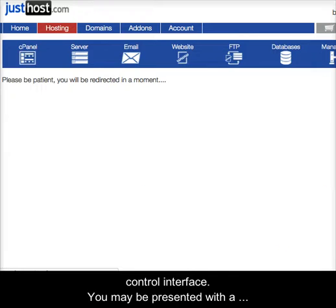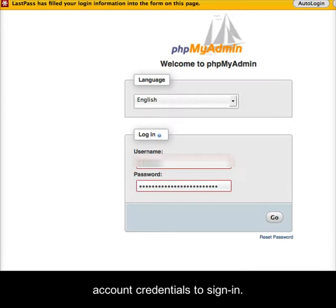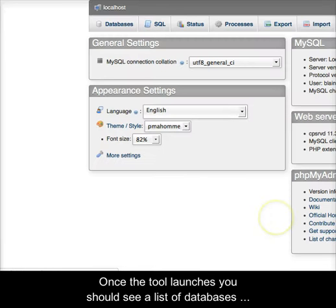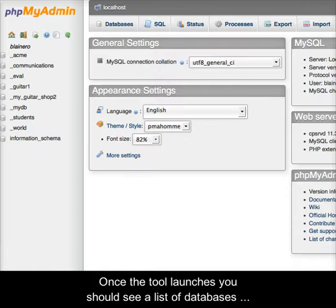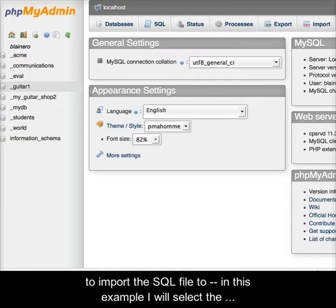You may be presented with a sign-in screen. If so, use your account hosting credentials to sign in. Once the tool launches, you should see a list of databases on the left. Click the database you wish to import the SQL file to. In this example, I will select the guitar1 database.